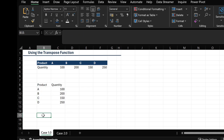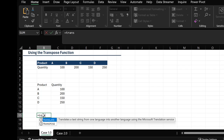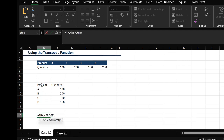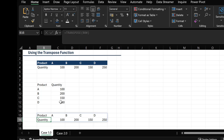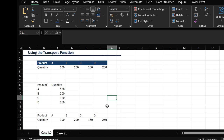I'll type =TRANSPOSE once again. All I have to do is highlight my array, close my brackets, and hit Enter — and I have it back in the previous version, just like it was. That is basically how to apply the TRANSPOSE function.